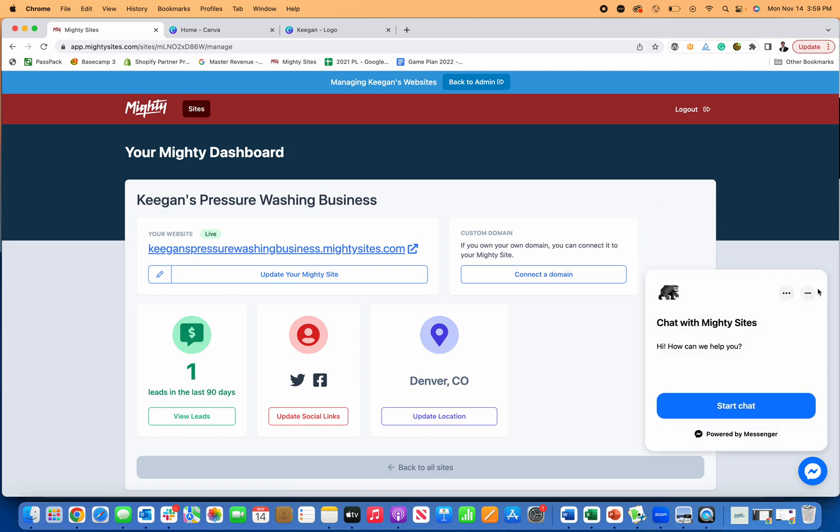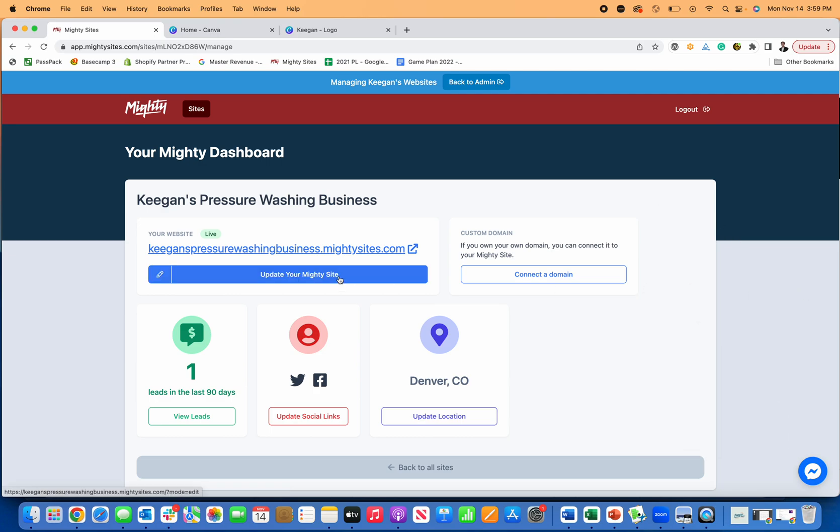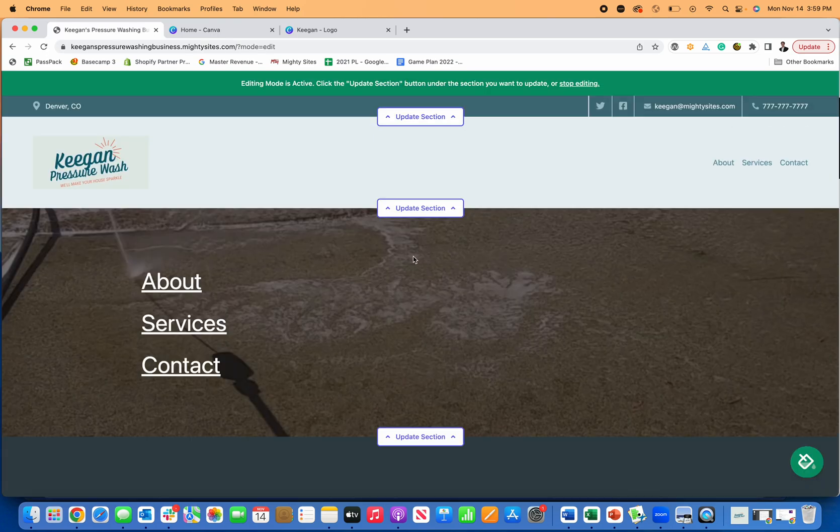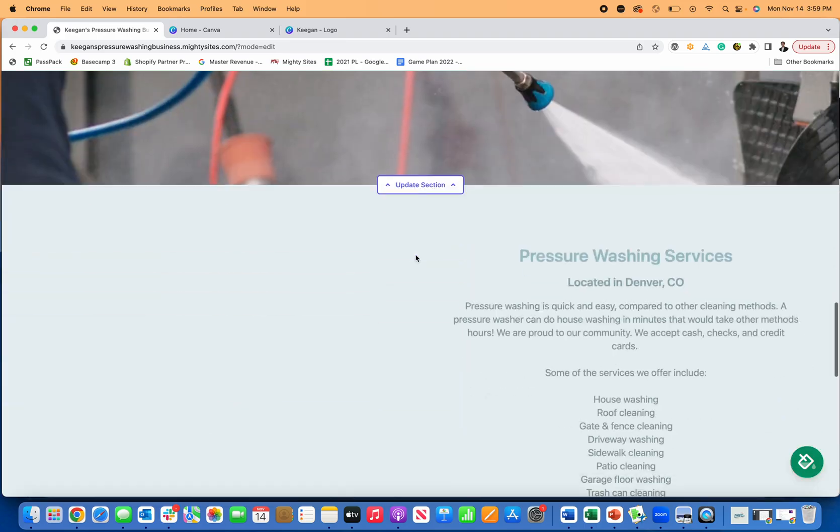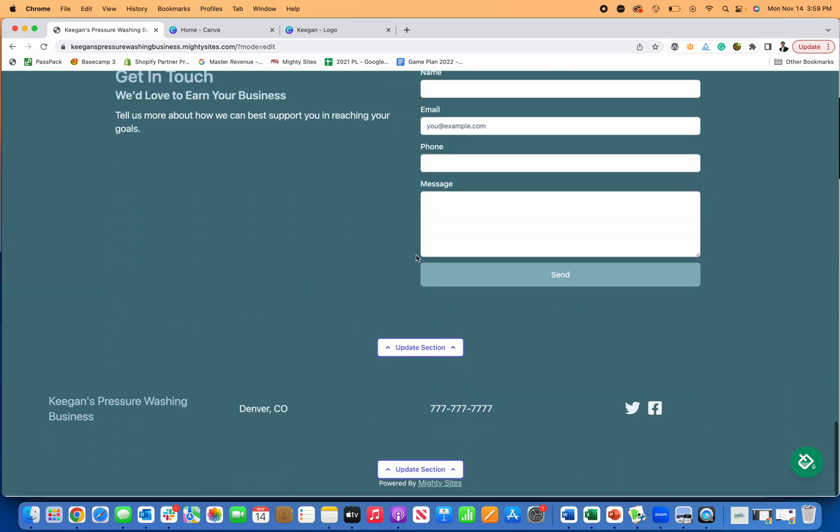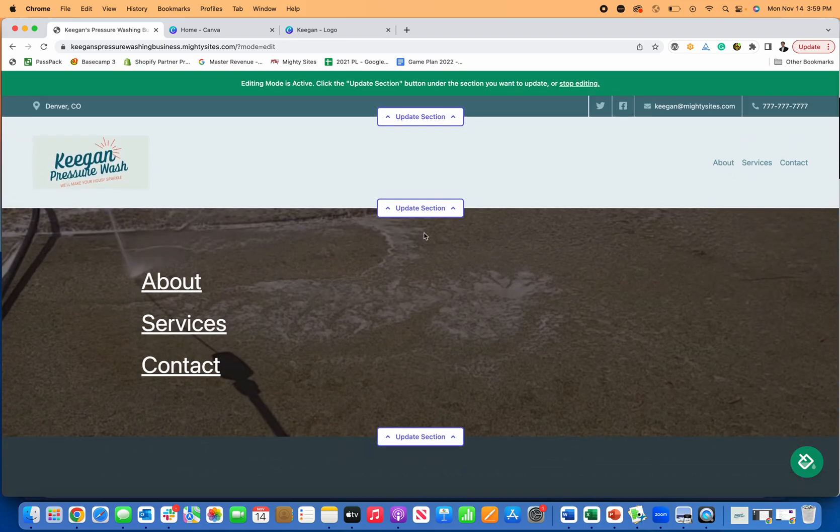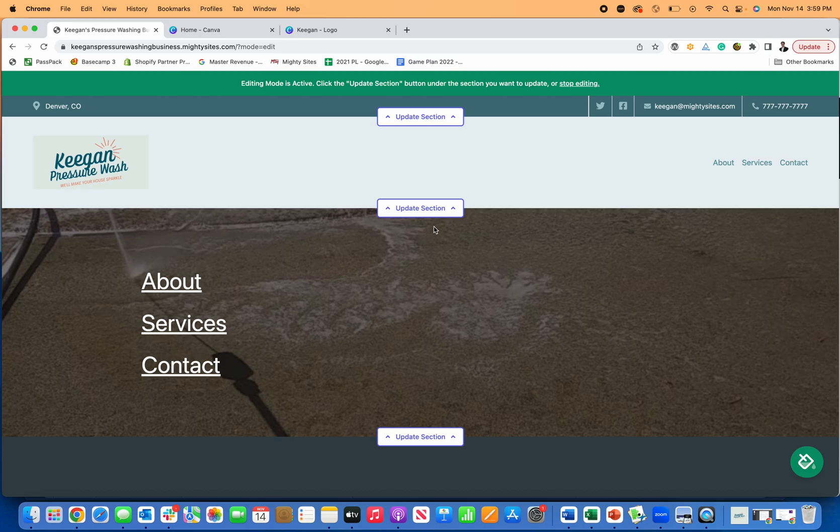But all of this is just nine dollars a month. So you can build and launch your website that fast and easy. It's only nine dollars a month. And that's how you create a website for your pressure washing business in just a couple of minutes using Mighty Sites.